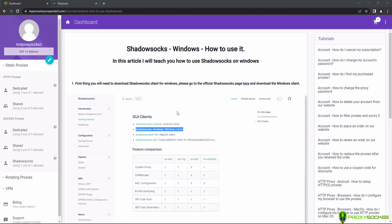Hi guys! In this video, I will teach you how to use Shadowsocks proxies on Windows.